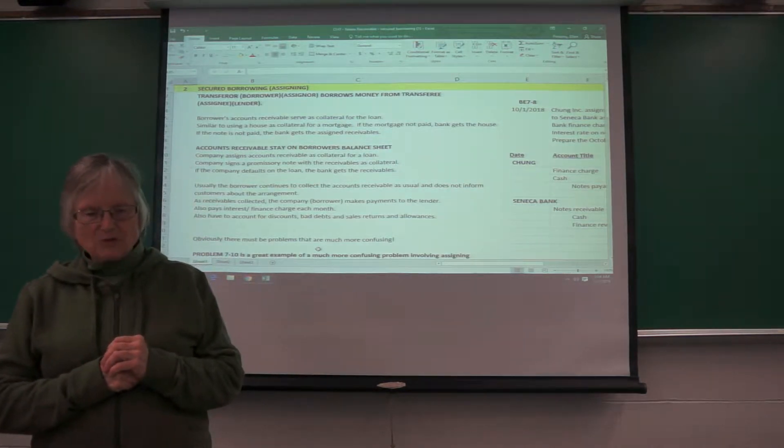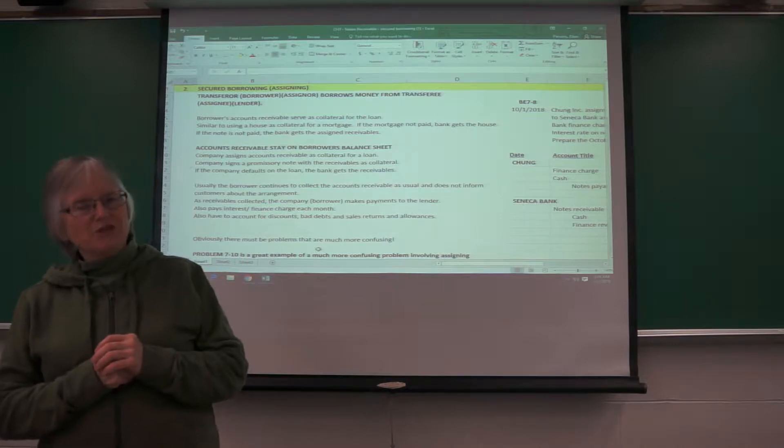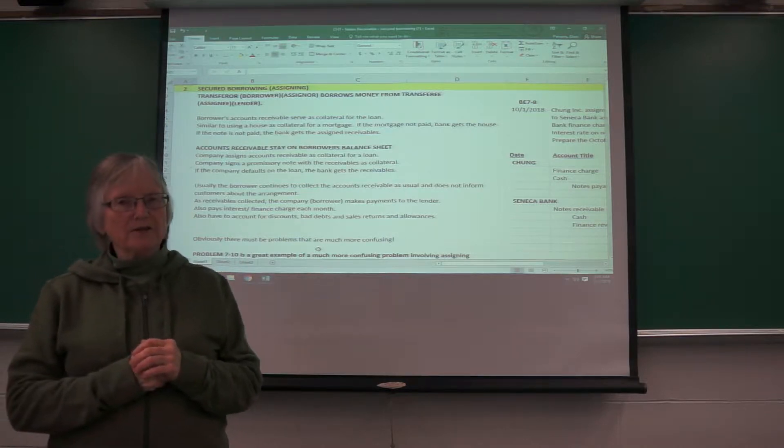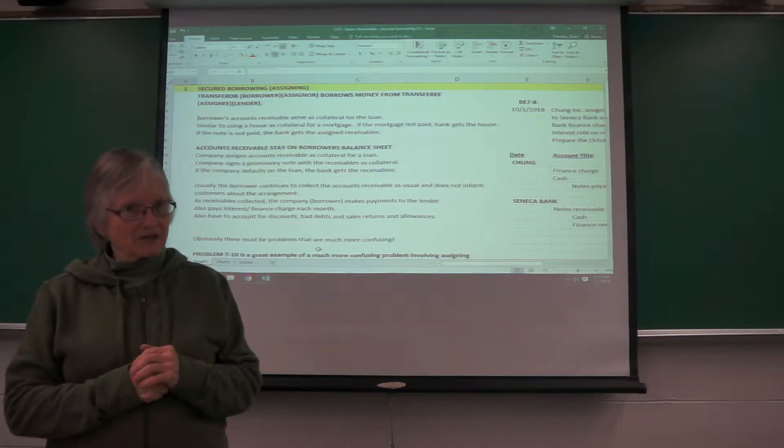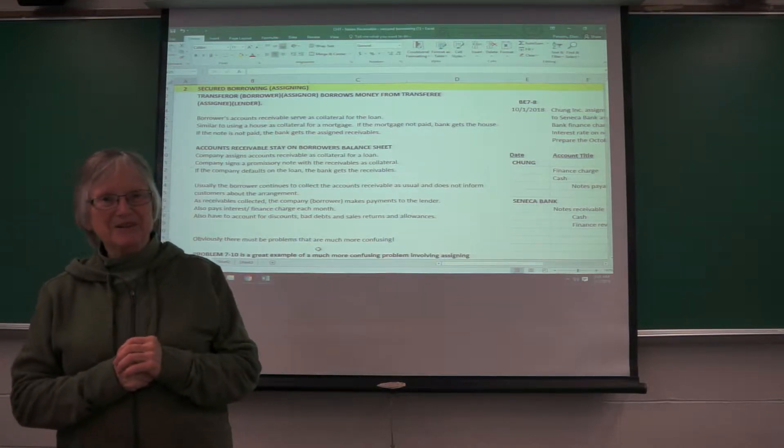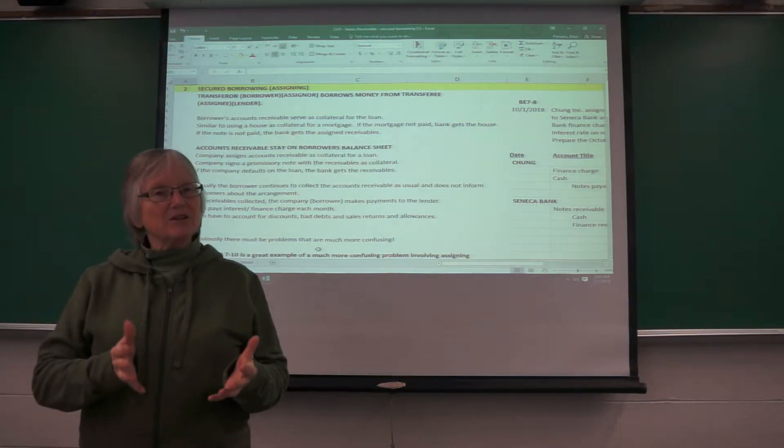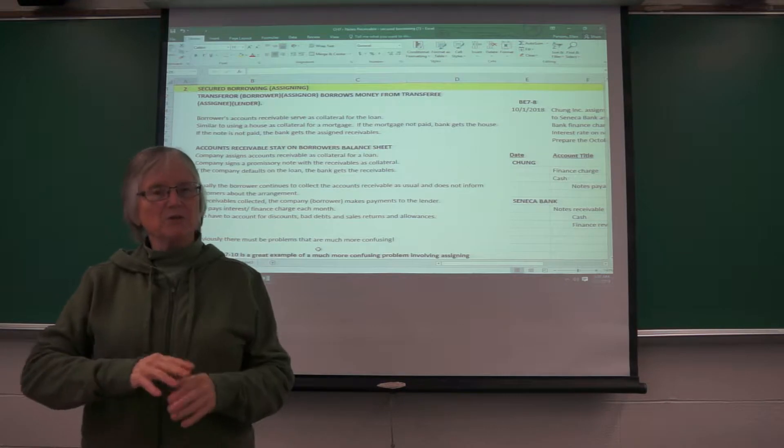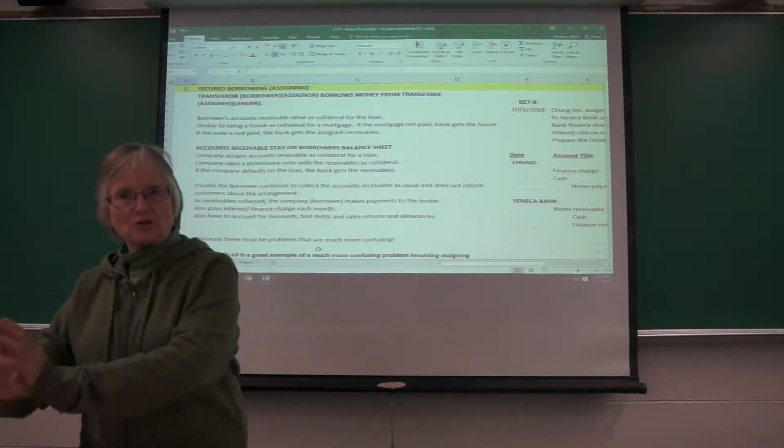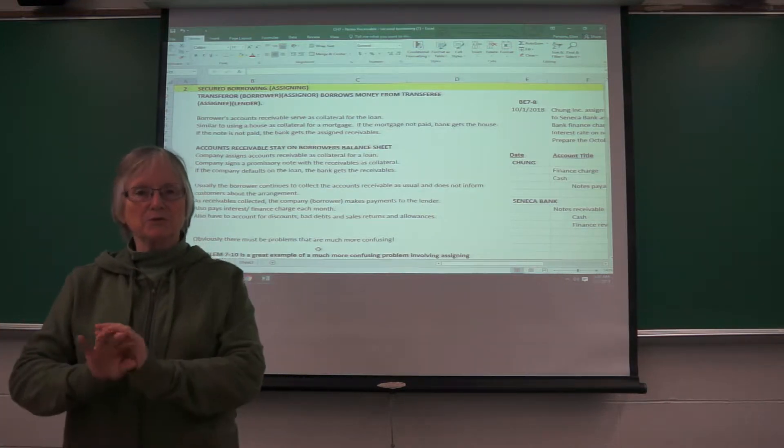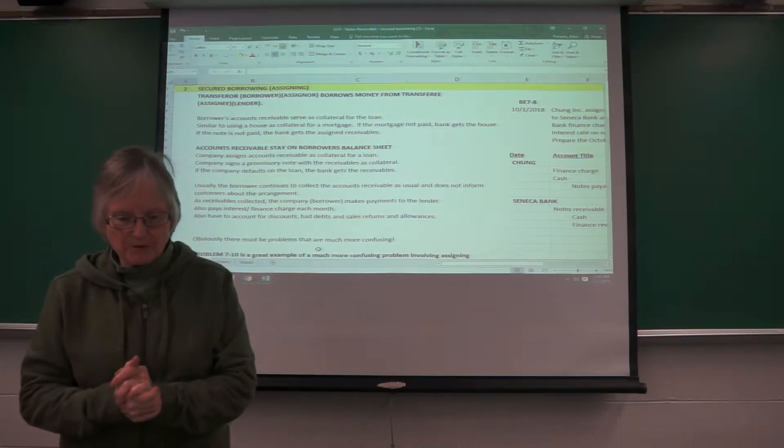So accounts receivable will stay on the company's balance sheet here, unlike the factoring where they have actually sold the receivables, the receivables come off the books.